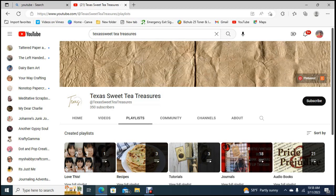There we go, Texas sweet tea treasures. If you guys could go over there and give her some sub love that would be great, that would be wonderful. I'm just gonna check mark here the ones that I've already given shoutouts to.